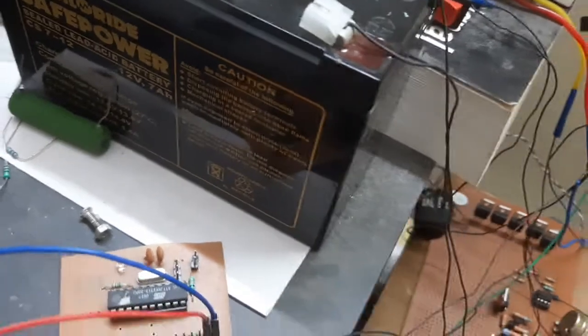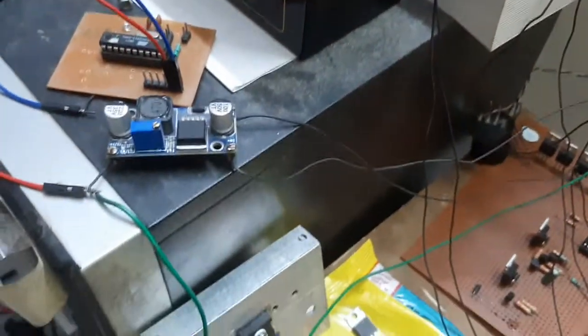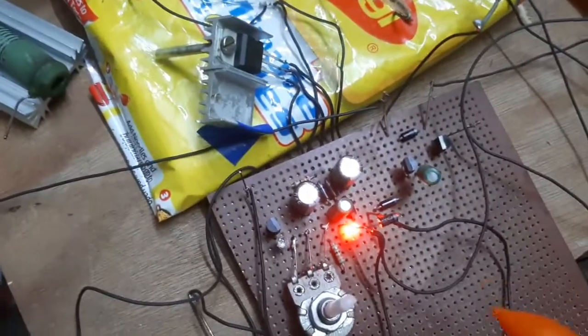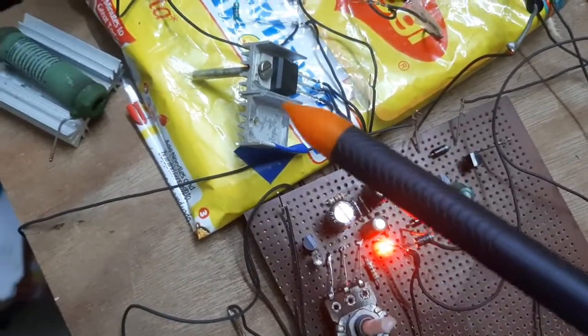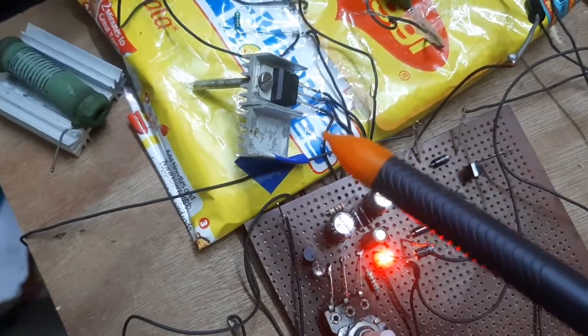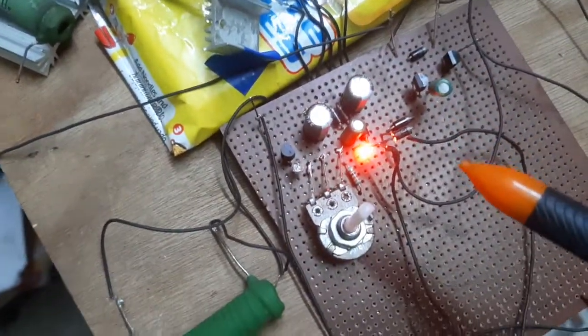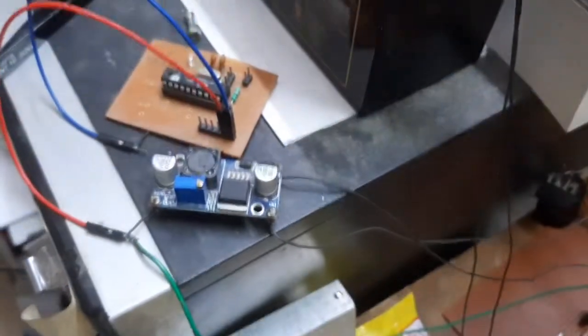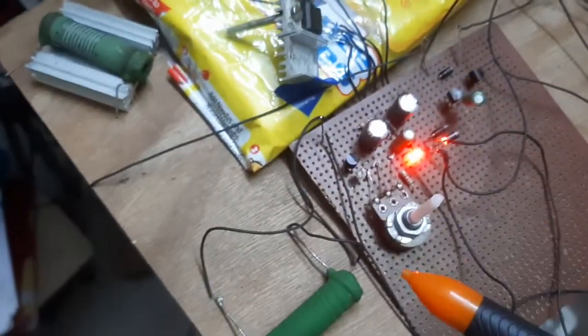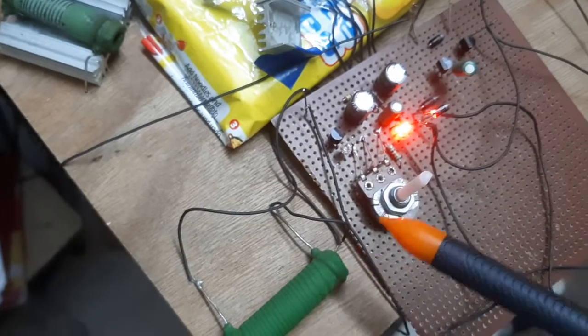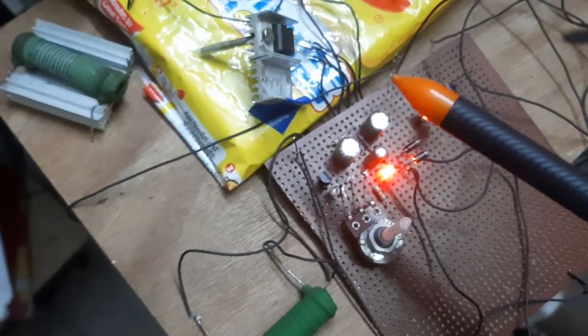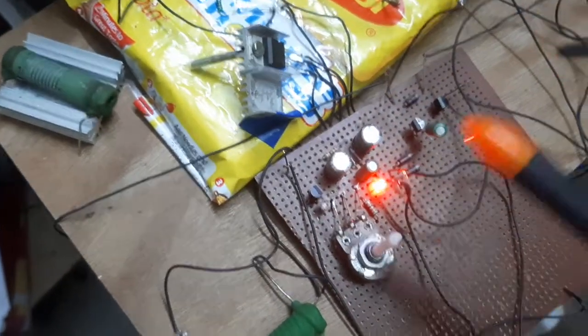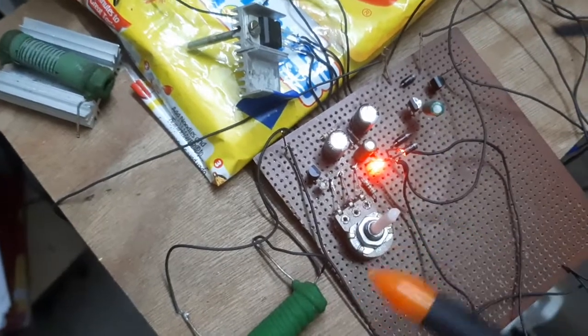Using these leads over here, this LM317 is regulating the voltage. As the battery voltage goes down, it sinks in the current.